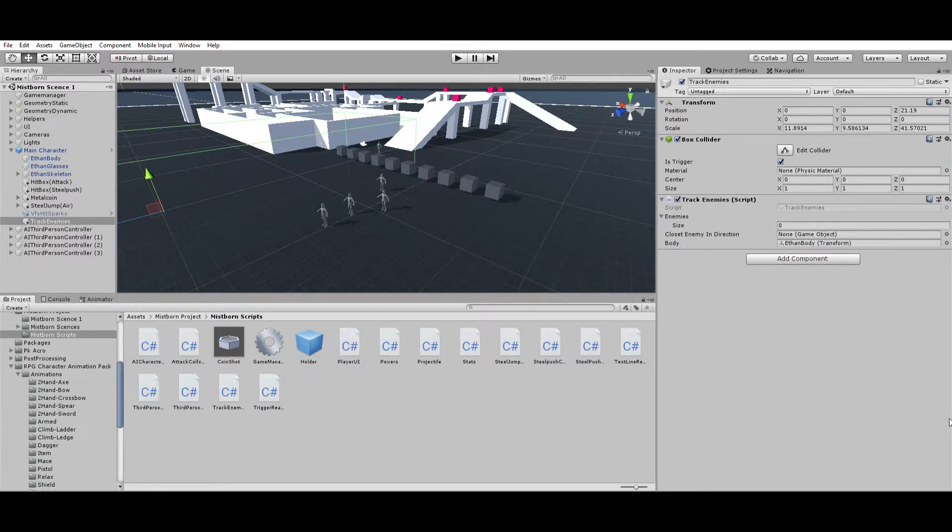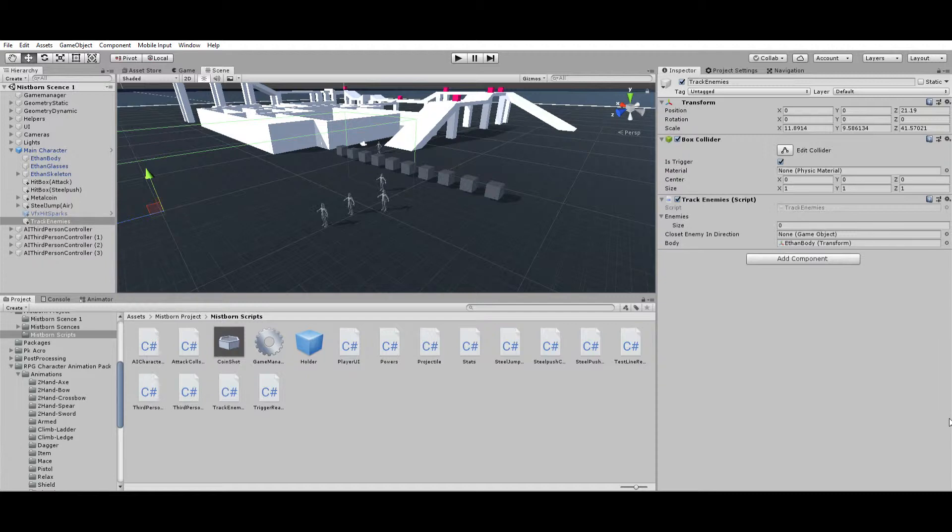Hey guys, this is Just One Guide. I'm back here with my Mistborn game, and while I was making it, I figured out something that can apply to any third-person game that I thought was pretty useful. This script right here, called Track Enemies, finds the closest enemy in a specific direction.